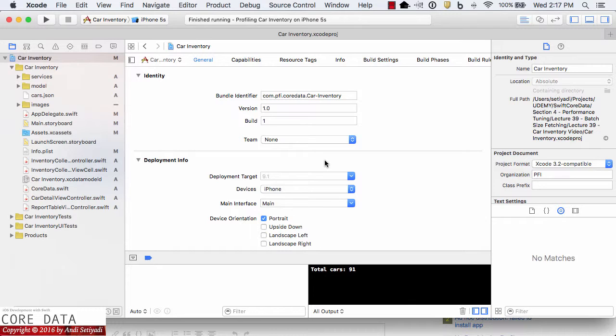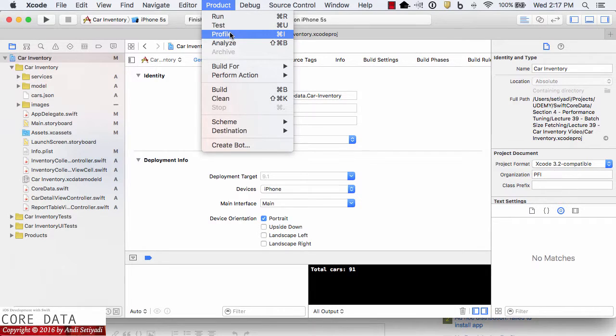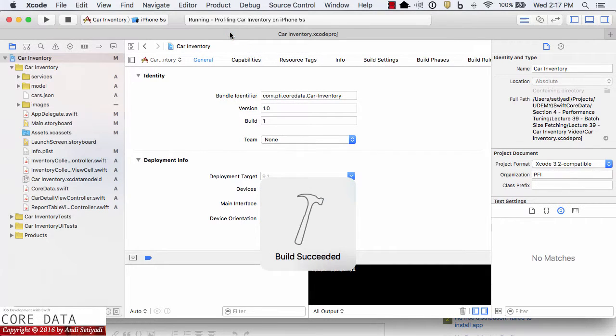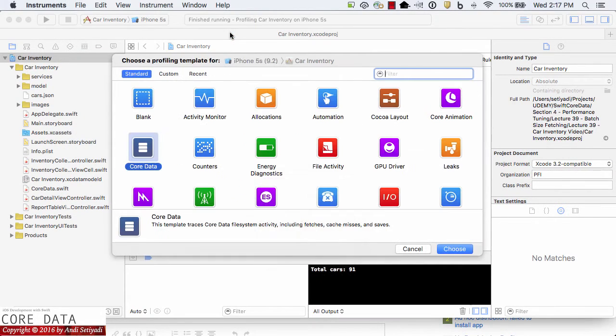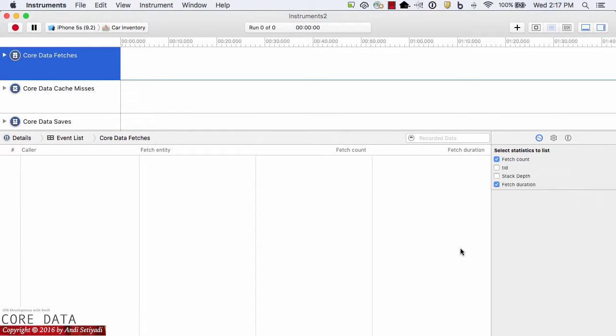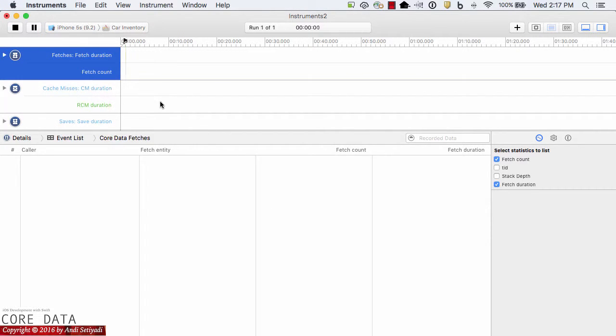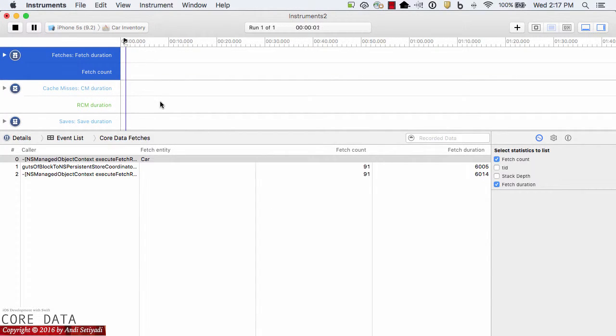First, let's do a quick review on the performance of our app currently. I'm going to select Product, and then Profile, and we're going to see how long it takes for the app currently to load our objects. Select Core Data, then choose, and I'm going to click the recording, then click stop.